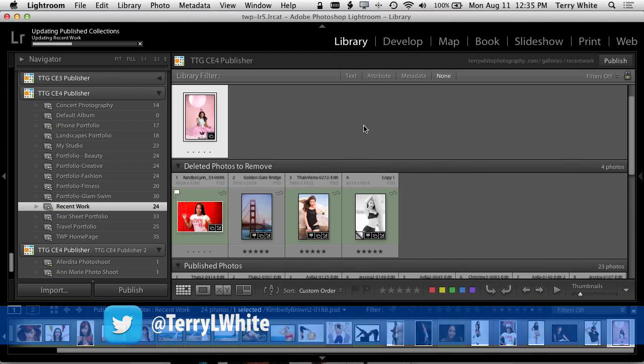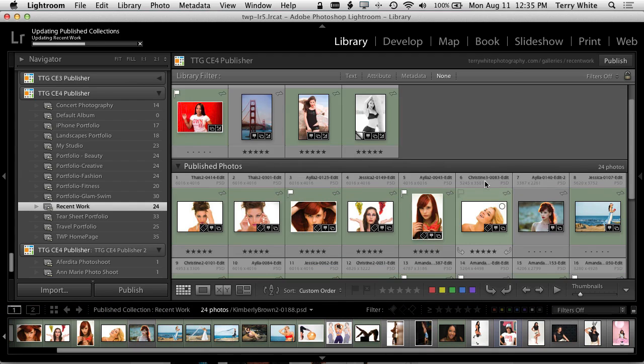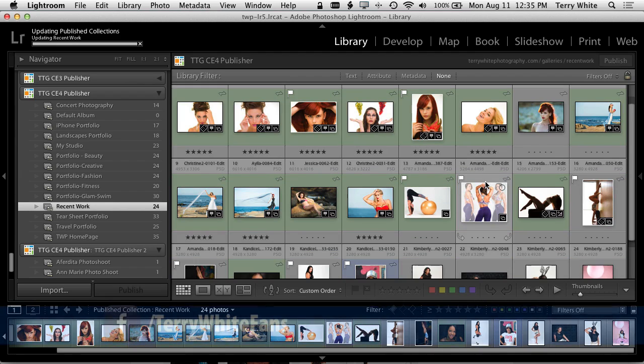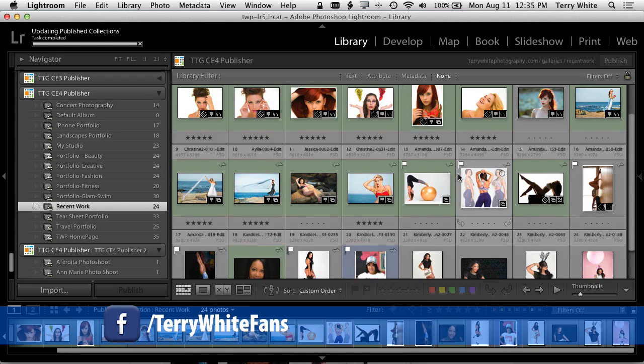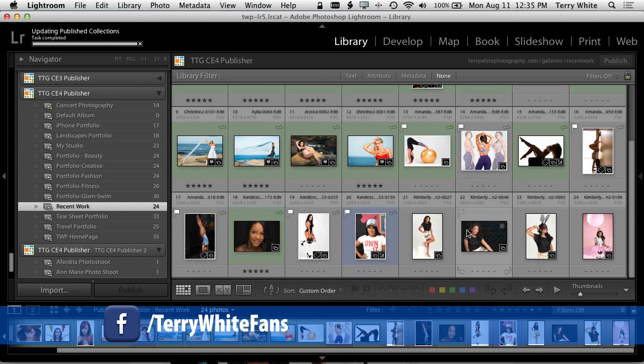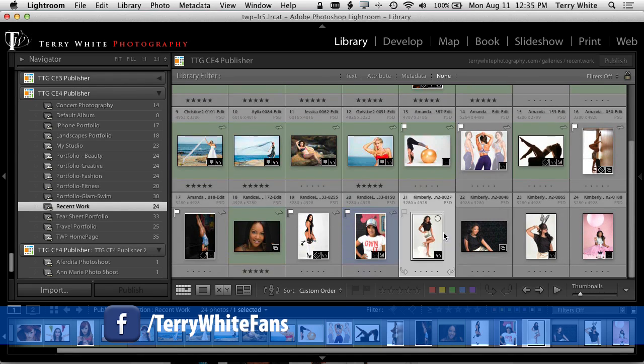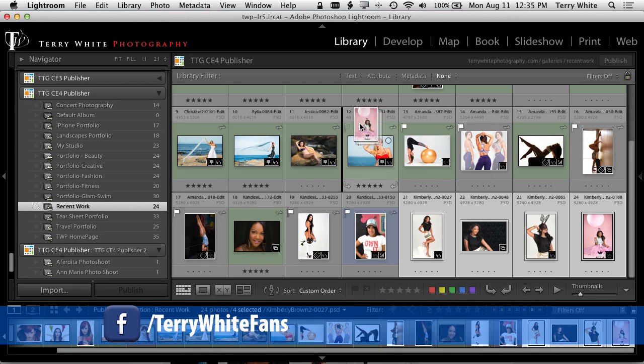It's just going to quickly delete these last four and there they go. Now the problem is it adds the new four at the end of the collection, so I like my most recent ones to be in the front.